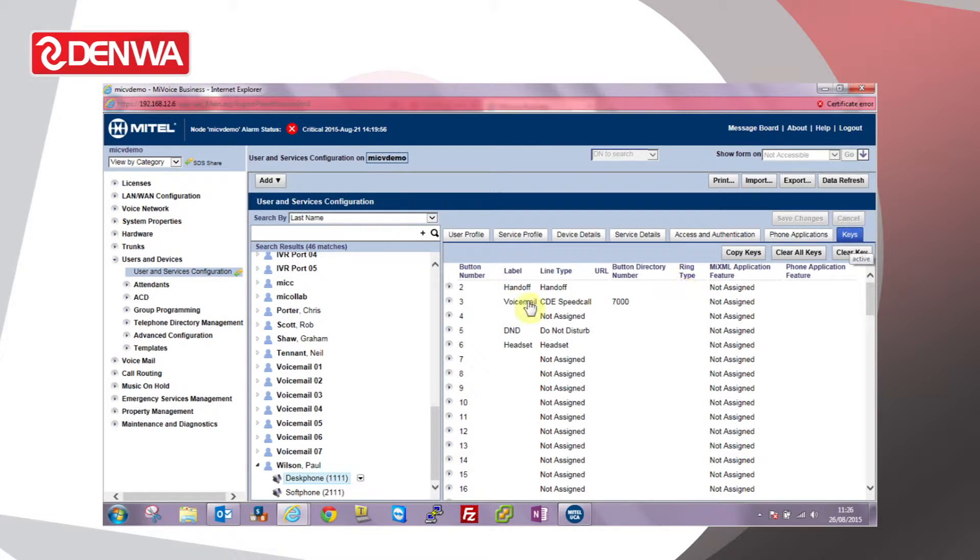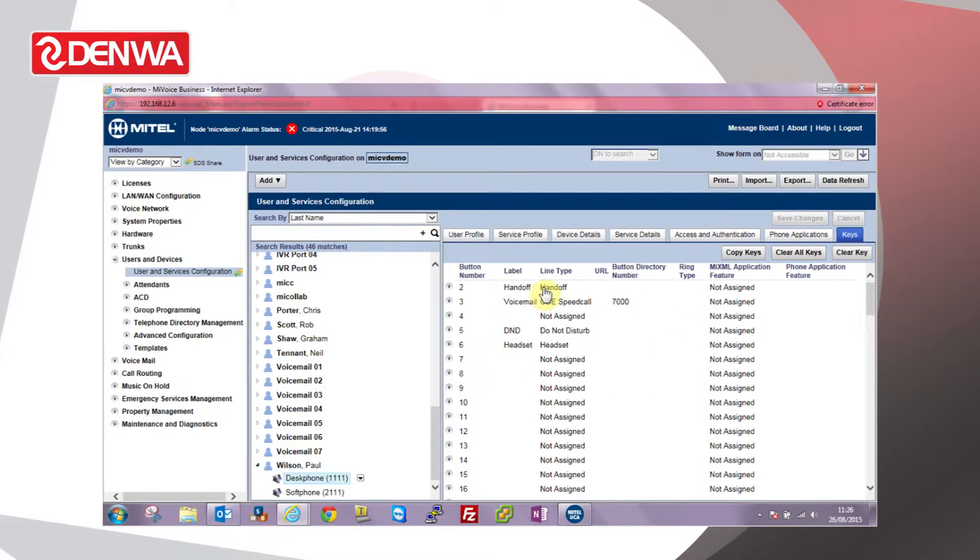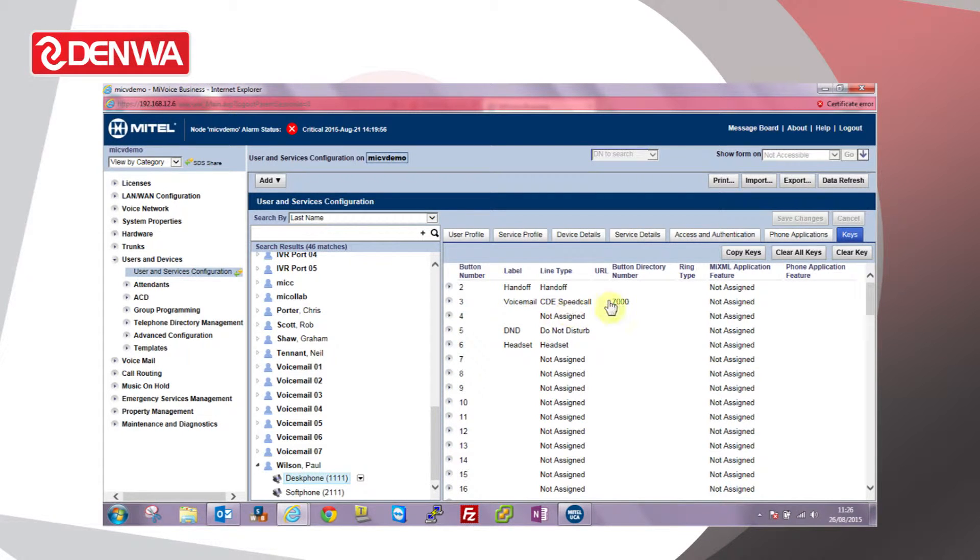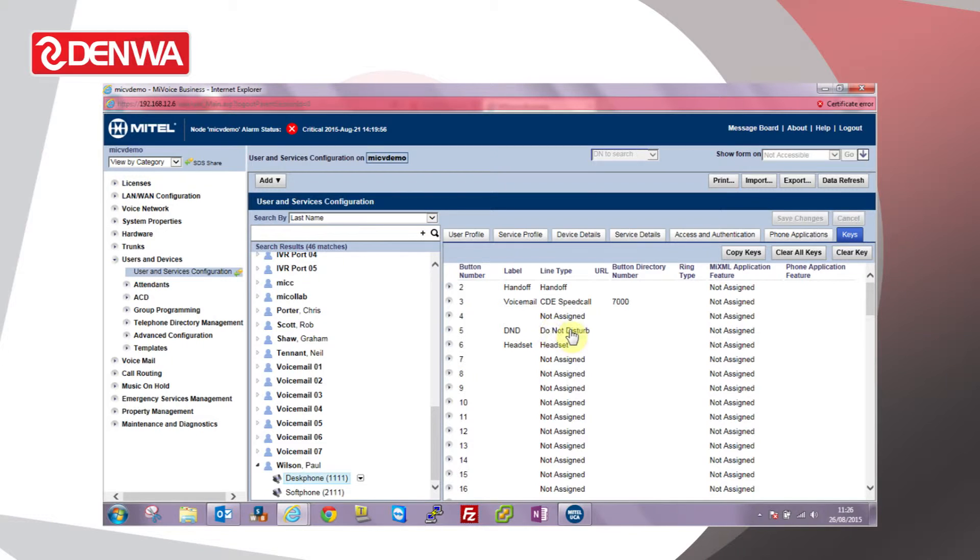We can see the keys programmed on this particular phone. We've got on button 2 a handoff key, on button 3 we've got a CDE speed call key for the voicemail system, button 5 is just a simple do not disturb feature, button 6 headset.